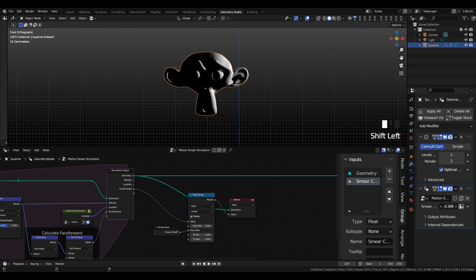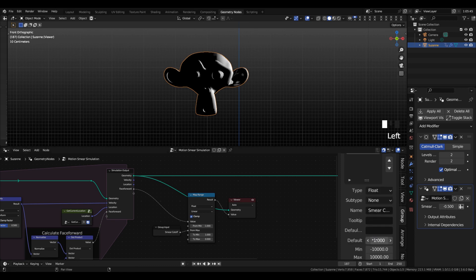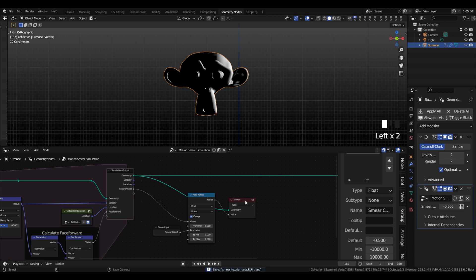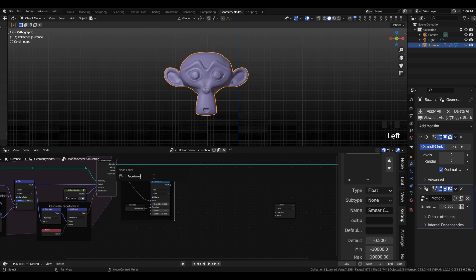Now you can see as I adjust this, we can get more or less of the mesh selected, and that will help us control the threshold of our effect so that the whole thing isn't getting distorted. Negative 0.5 is a good default. I'm going to add a label to this and call this face forward threshold.